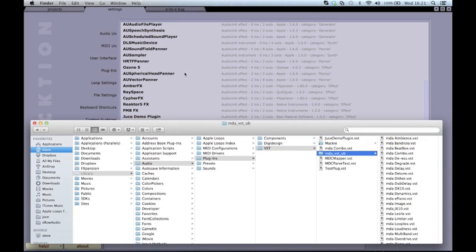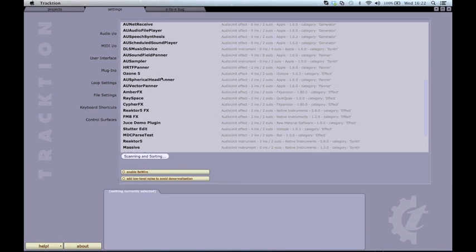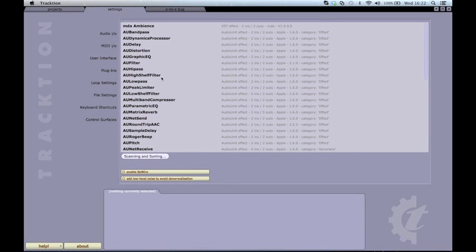If you want to scan a single plugin, you can simply drag and drop it into the window. It will then scan and appear at the top of the list. This is only possible for VST plugins.